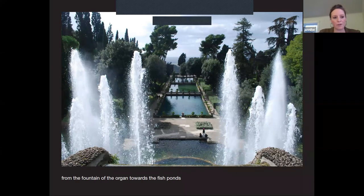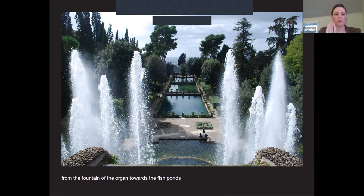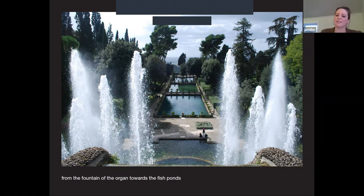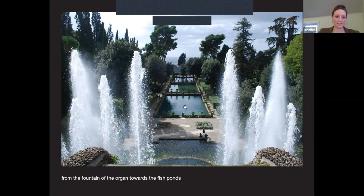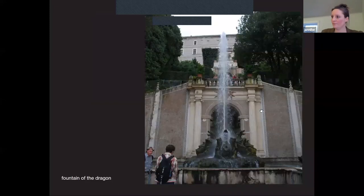Standing above the Fountain of the Organ, you get a view along the long axis of the garden toward the fish ponds. These are arranged on a transverse axis with fan-shaped plumes of water that rise up really high and fall delicately, creating spectacular rainbows in sunlight. You get a sense of the perennial cycle of water as it spills down the hillside. These fish ponds were originally fish tanks where fish were raised and harvested for the cardinal's dinner parties.